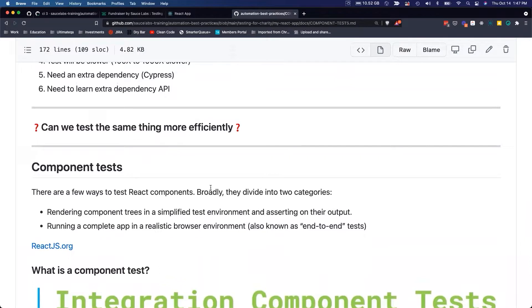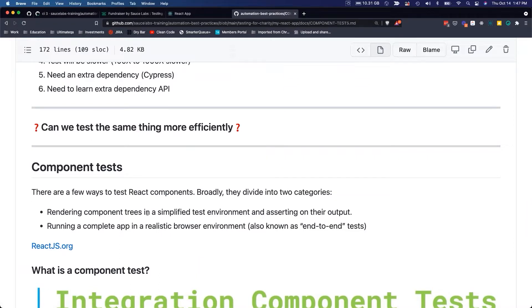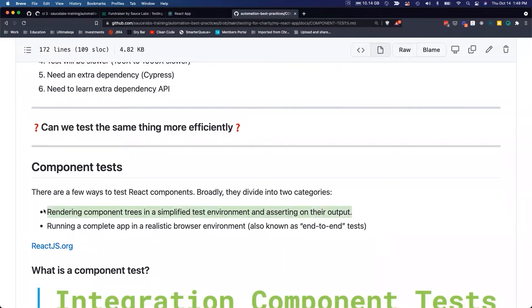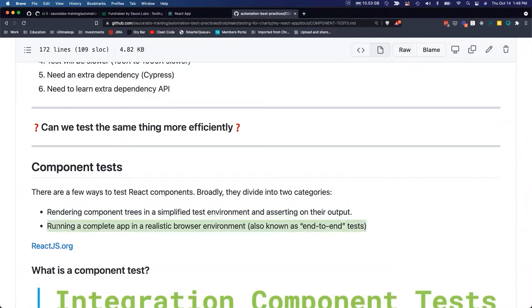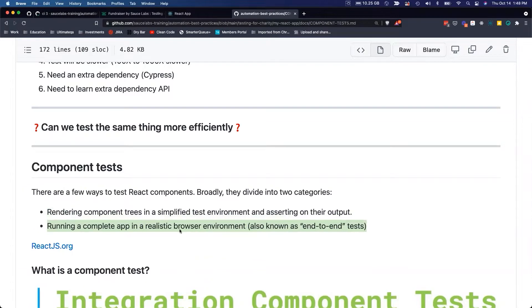There are a few ways to test React components. This is from reactjs.org and they divide into two categories. One is rendering the component tree in a simplified test environment and asserting on their output - this is a component test. The second point is what we have been doing so far, doing end-to-end tests where we're rendering the entire application in a real browser with a real server running and then asserting on that output.